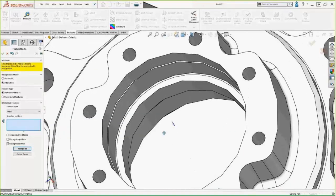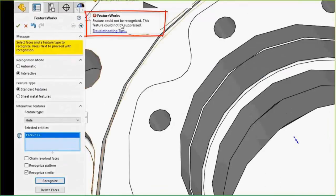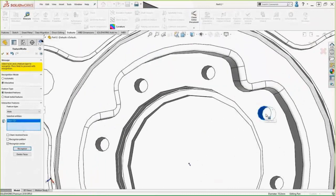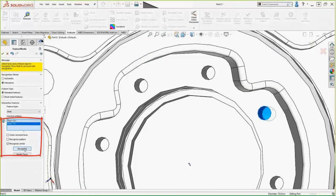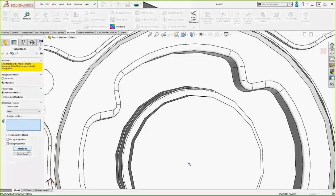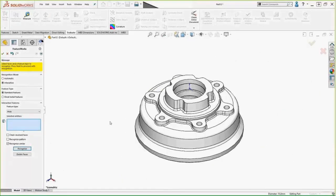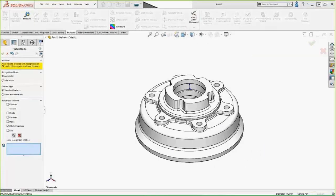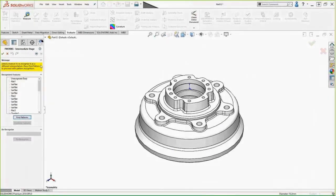It found a couple of holes. We told it that if it finds similar holes to go ahead and recognize those as well. We get more holes and then we run into something you might see a lot if you've tried to use FeatureWorks — we didn't pick the drill bit surface at the bottom of that hole. For this case we simply include that face, and SOLIDWORKS does a great job of recognizing all holes of that same size. Next, it looks like there are a lot of fillets and chamfers, so let's let FeatureWorks take a crack at that.